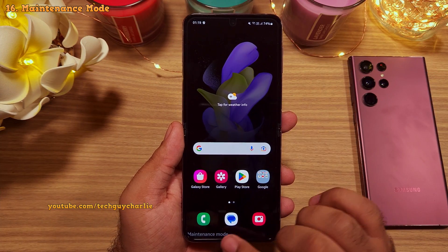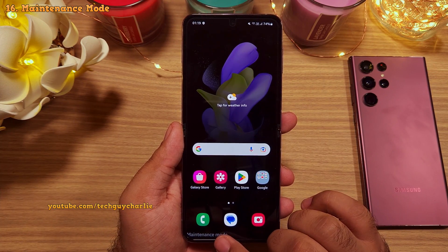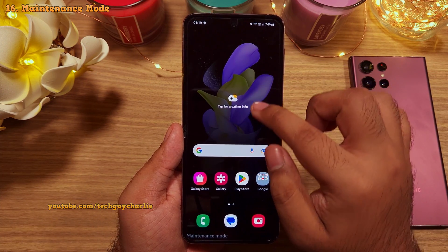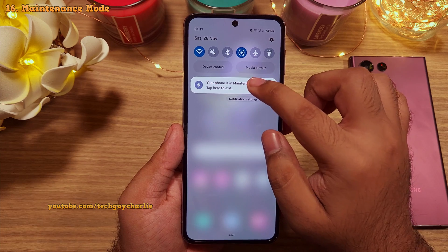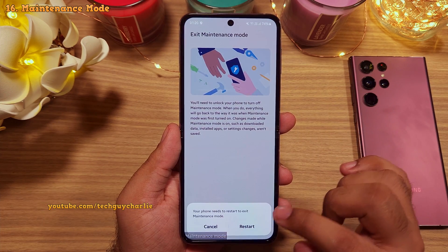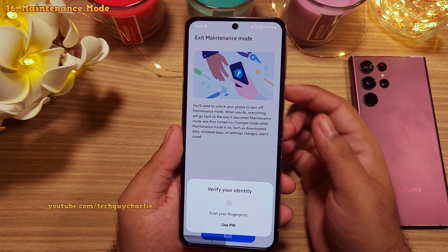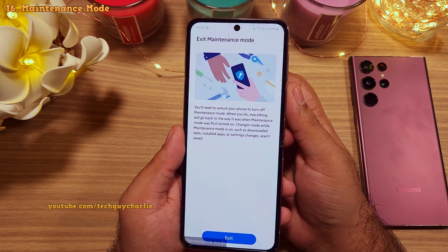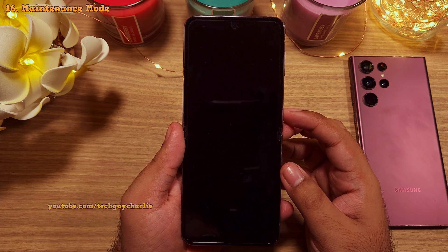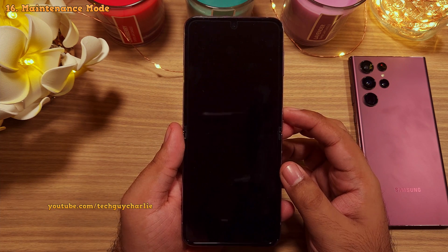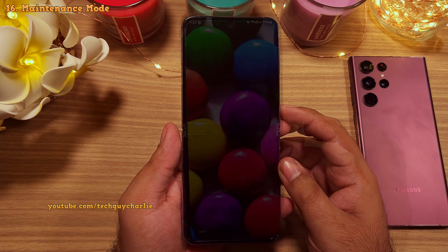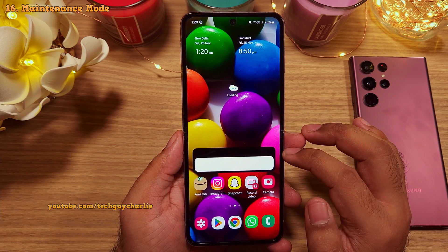Any changes made in maintenance mode will be automatically discarded once you switch the phone back to its regular mode. As you can see, it requires you to enter your biometrics, so only you can bring the phone back to its normal state. It takes a while to switch back,